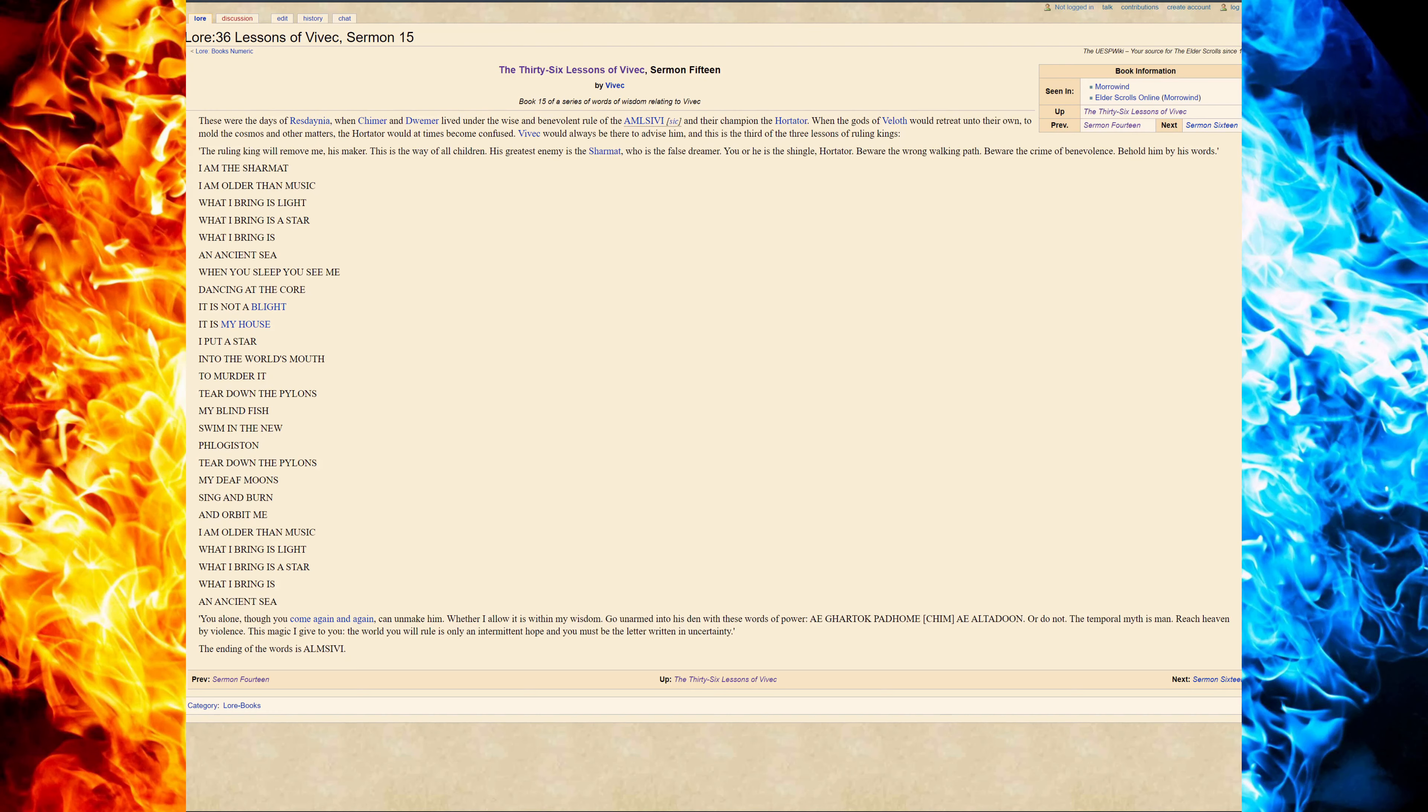So this one, we are going into the truth of the Sharmat. What is the Sharmat from Vivec's point of view? How he explains it to you, the Hortator, Nerevar.